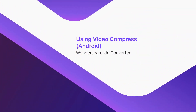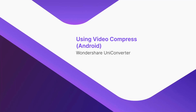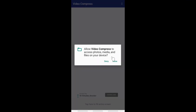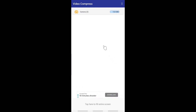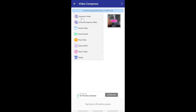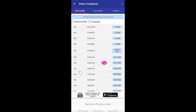Using Video Compress on Android. Launch the app on your Android smartphone. Tap Allow to grant permissions to the app. Tap Camera to see all the available videos on your phone. Tap to select the video that you want to compress. Notice the available compression and other modification options. Let's pick Compress Video. Notice all the available compression presets — tap the one you prefer to use. Wait while the video is compressed. Thank you for watching.